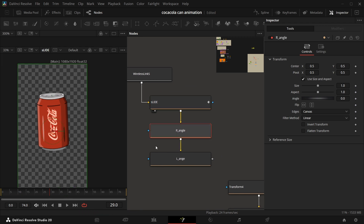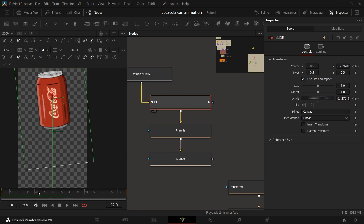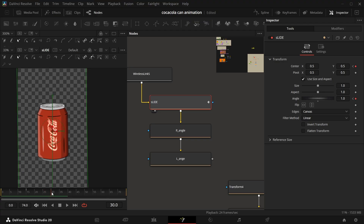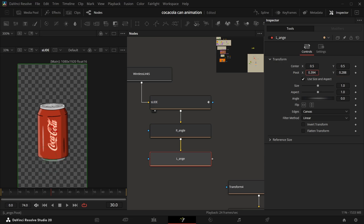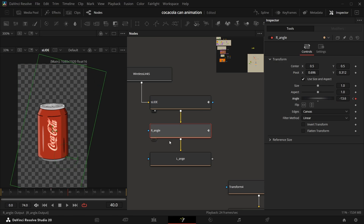Now for the right angle — when it's coming down it's tilting from left to zero. What you want is to move the right one. But before we do that, make the pivot of the right side to the right side and the pivot of the left side to the left side. Now it's just easier for us.